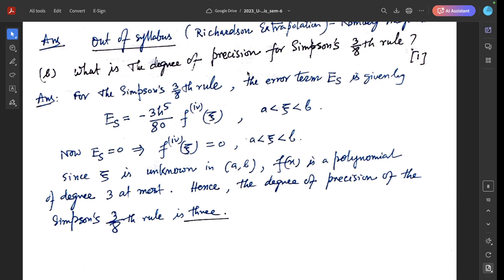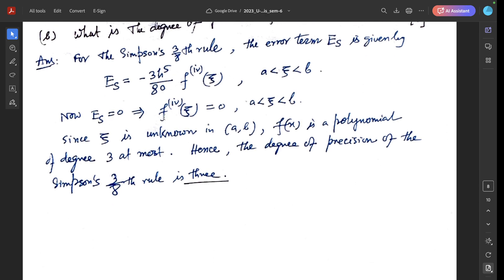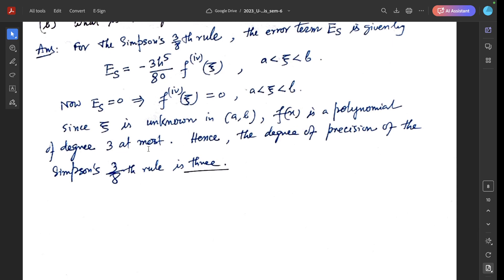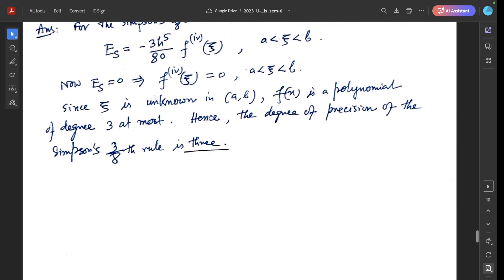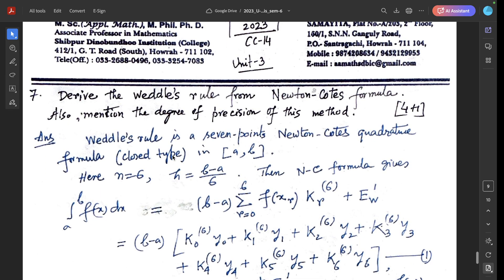Question 6b: what is the degree of precision for Simpson's 3/8 rule? The error term is eₛ = -(3h⁵/80)·f⁽⁴⁾(j). When eₛ = 0, f⁽⁴⁾(j) = 0. Since j is unknown within the integral [a, b], f(x) must be a polynomial of degree at most 3 for this error term to equal zero. Hence the degree of precision of Simpson's 3/8 rule is 3.